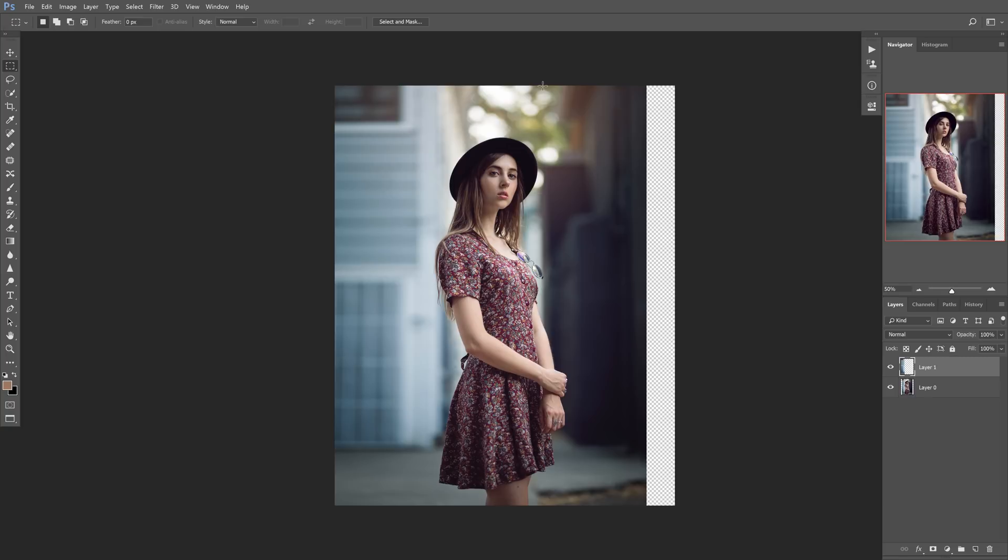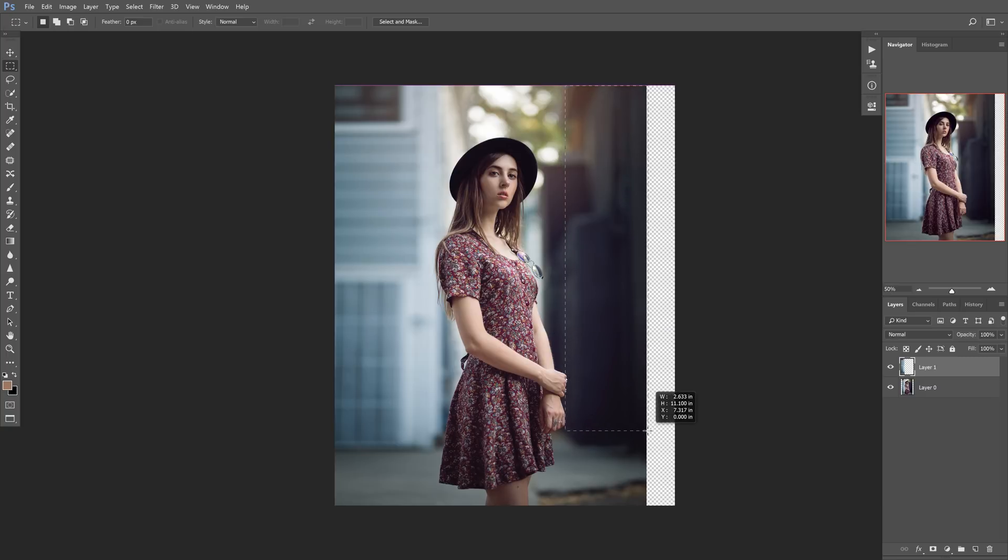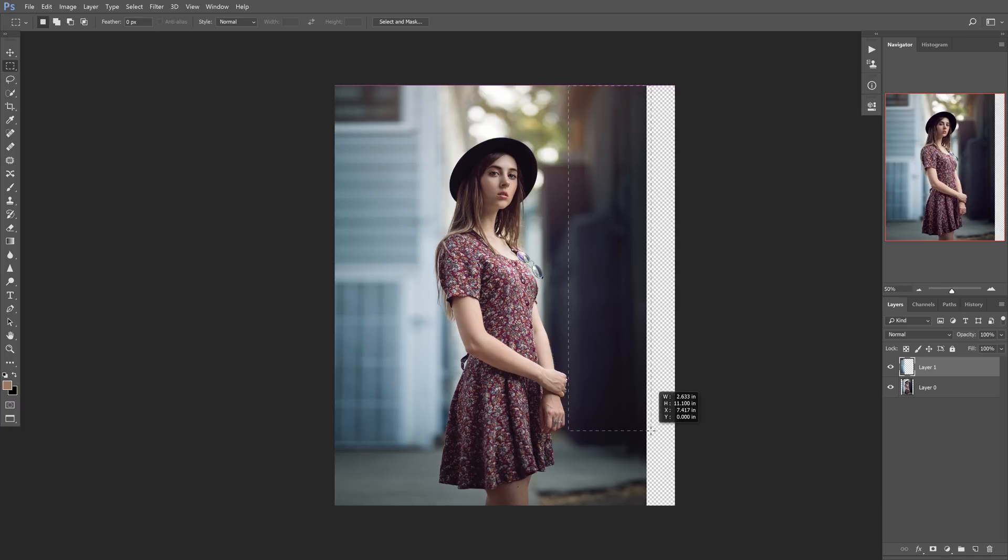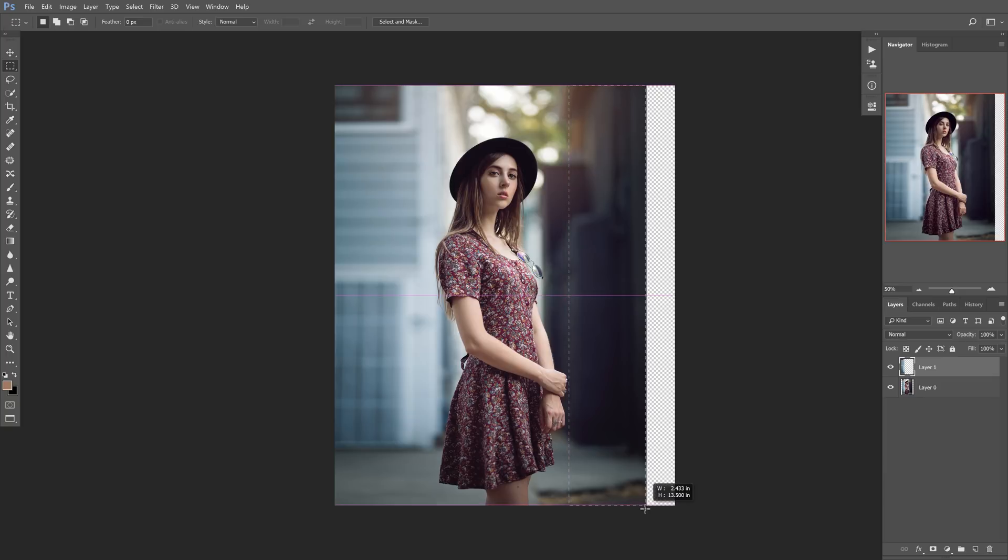So now what we're going to do is we're going to do this with the same technique on the other side. So we're going to go ahead and come over here, drag it out. Now, you don't want to get a hand or a body part, because if you do, it will stretch that as well, and it looks weird. So always be sure to watch your lines and what you're touching. So now we're going to just kind of drag that out along there.